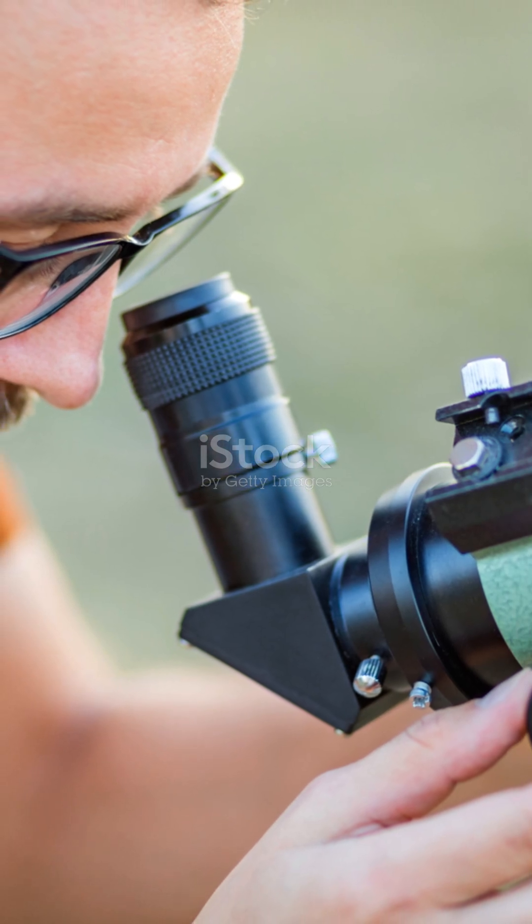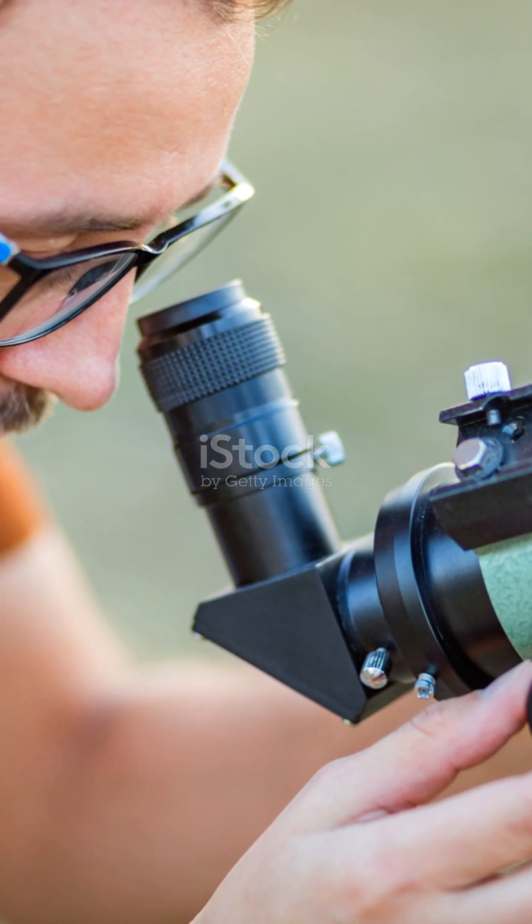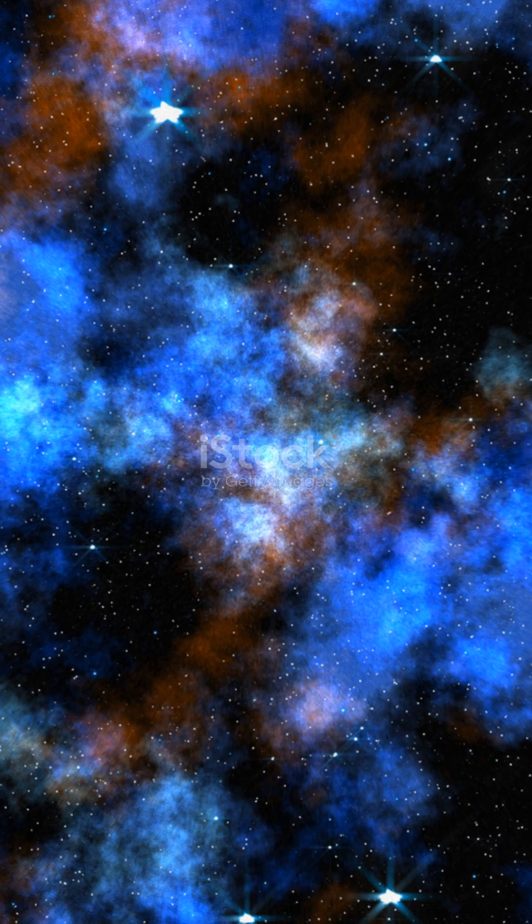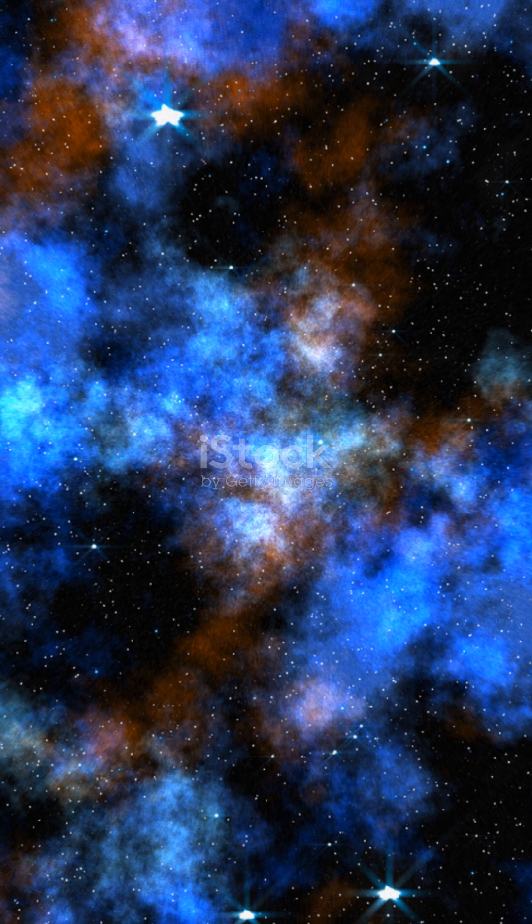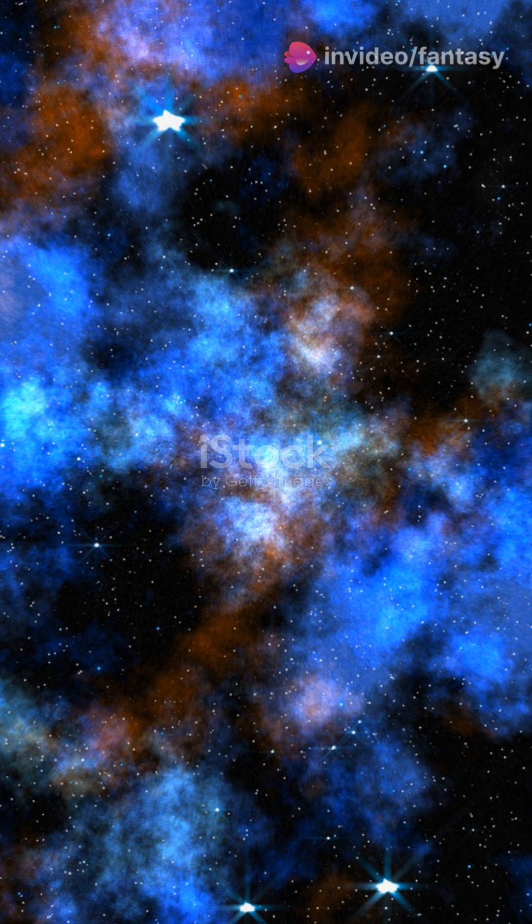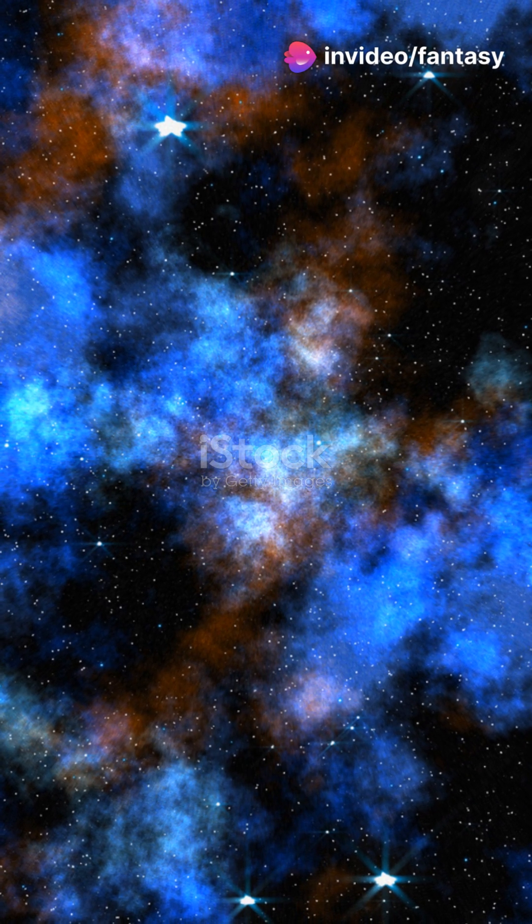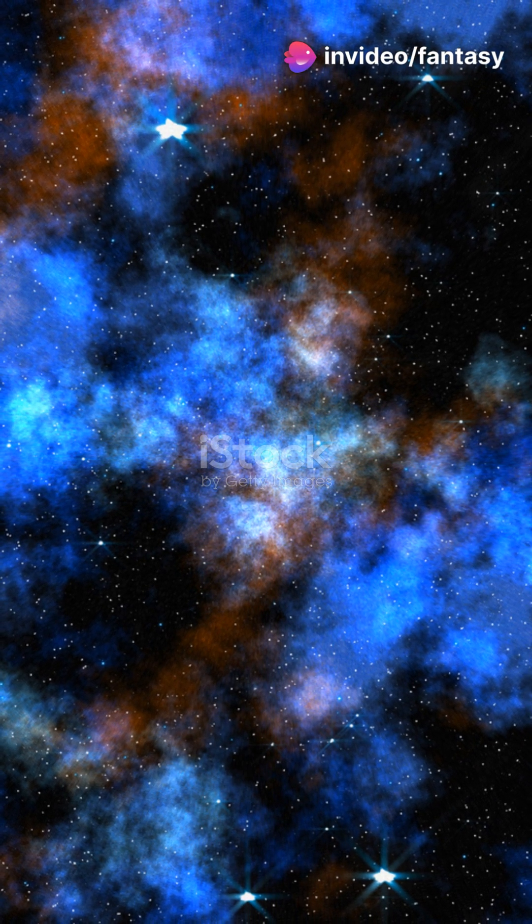Now imagine this, the Milky Way is just one of many galaxies in the universe. Some of these galaxies, like the Andromeda galaxy, are even larger than ours and contain trillions of stars.